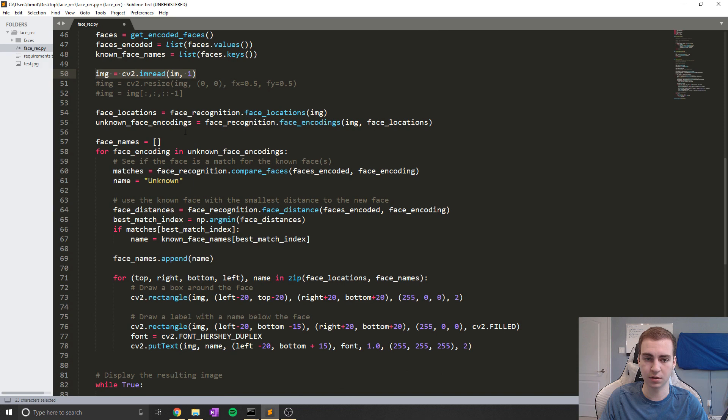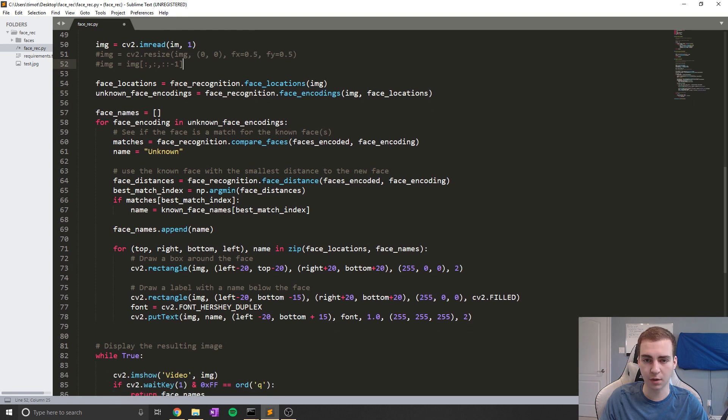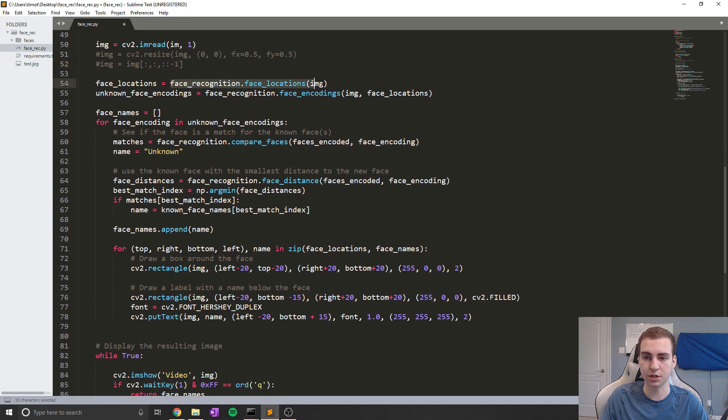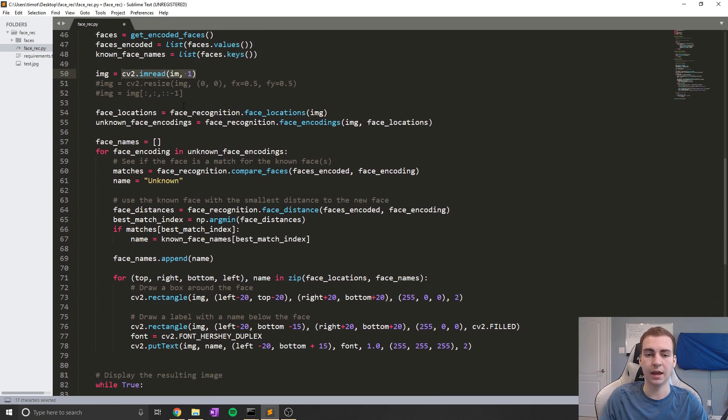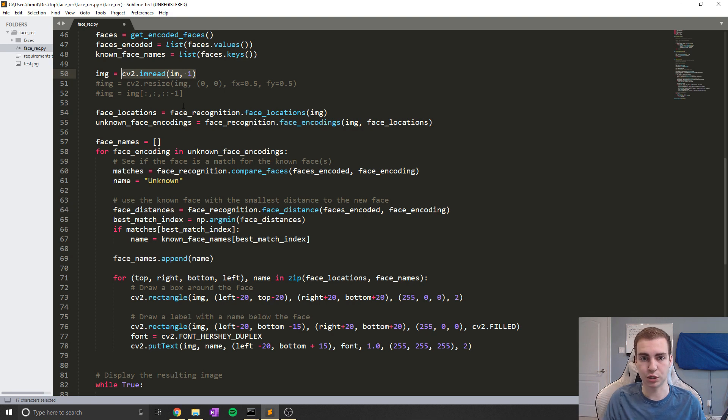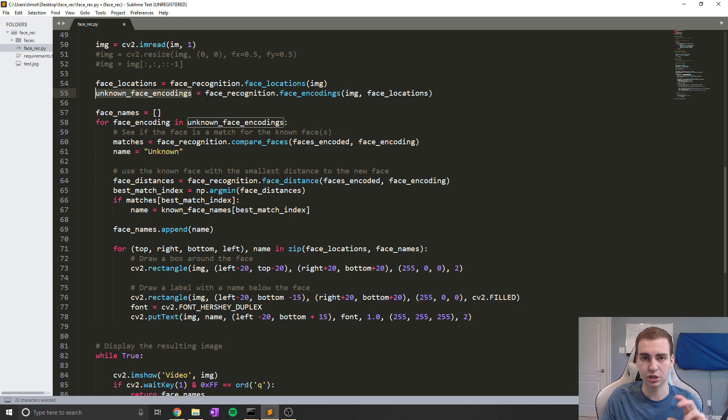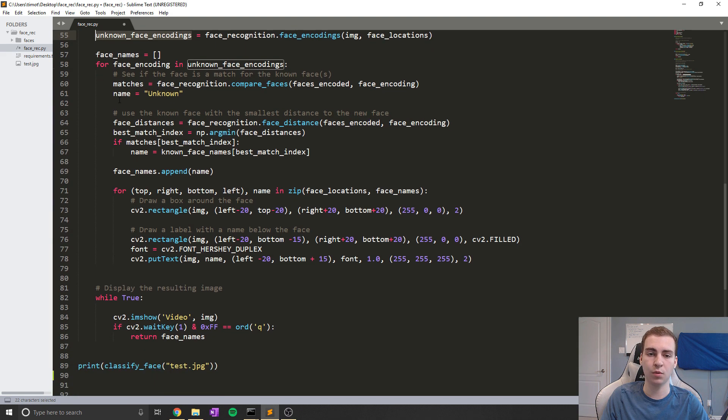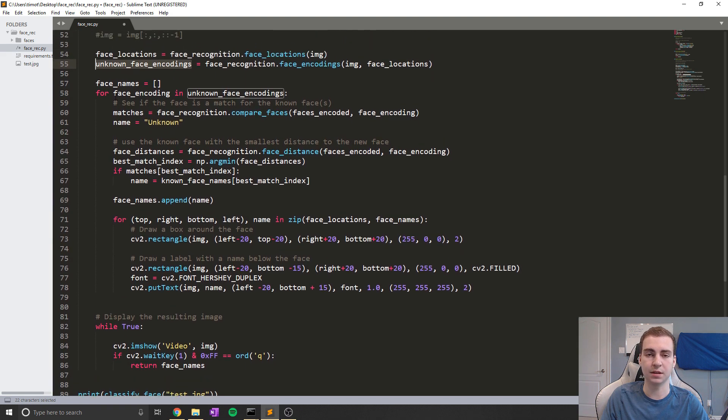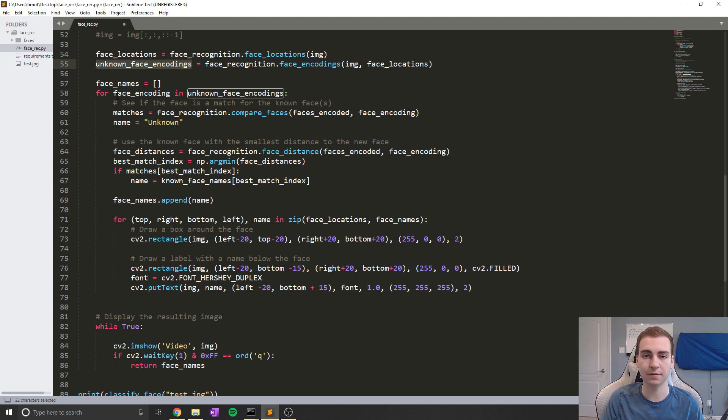So in this case, test.JPEG. If we wanted to, we could resize it by using these two lines, which I've just commented out because I'm not doing that right now. Then we find all of the locations of the face in our image by simply passing img, which again is read in by OpenCV. And it's going to find all of those locations for our faces. Then what we do is we encode our unknown face, which is going to be that test.JPEG image again. And now what we do is simply compare all of the faces that we know against the faces in the images and see if any of them are the same.